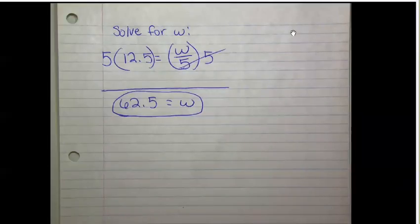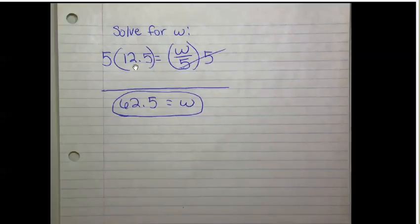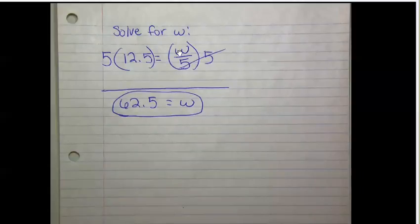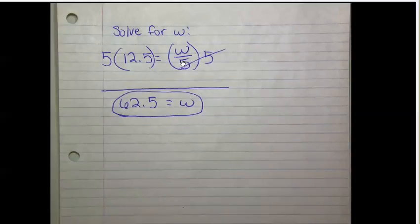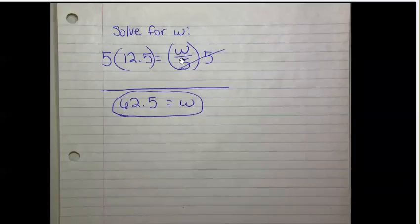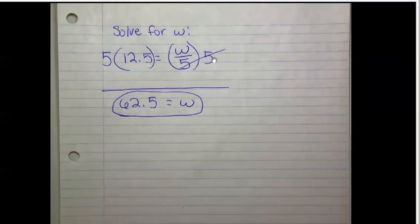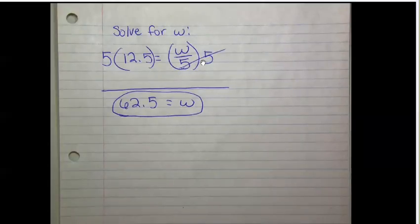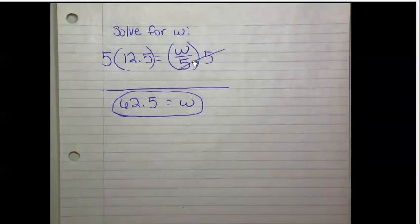Here are my notes. Solve for w: 12.5 equals w divided by 5. To get w by itself to be able to solve, since I'm dividing by 5, I need to multiply by 5 on both sides to cancel this out and get w over 1, or w.